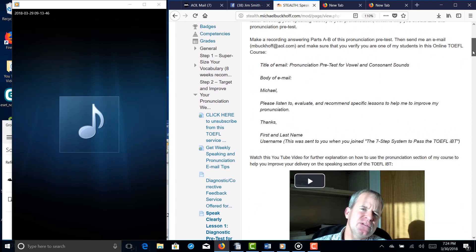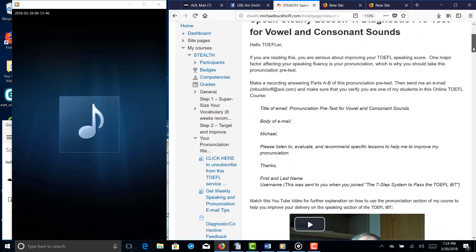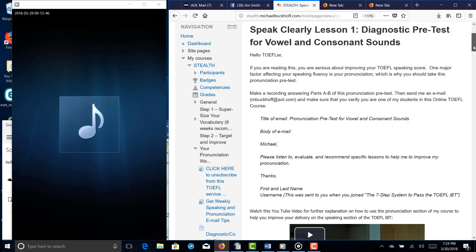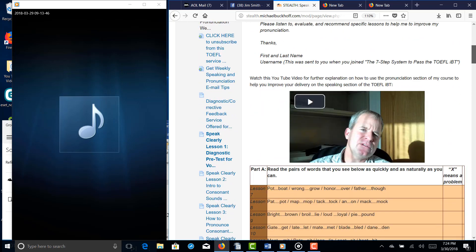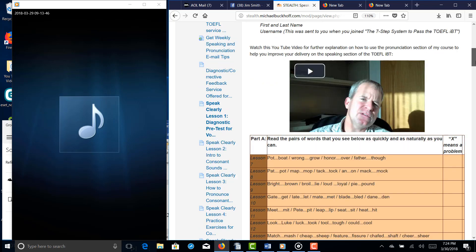Hi there. These comments are for MK and I am Michael Buckoff, the founder, owner, and the materials writer for all of your lessons at the 7-step system to pass the TOEFL iBT.